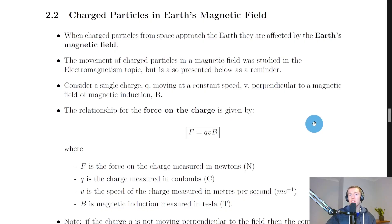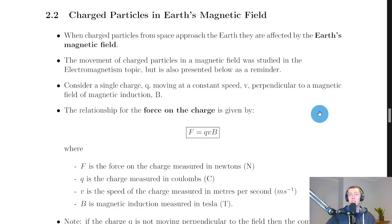Hey folks, welcome back. In this video we're going to look at charged particles in Earth's magnetic field. It's worth pointing out that everything we're going to look at here is also seen in the electromagnetism topic for the advanced higher physics course. So if you've watched some of my videos for that topic, then this should be a recap for you.